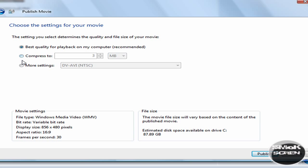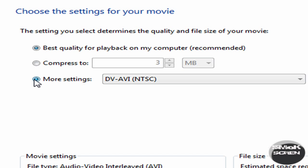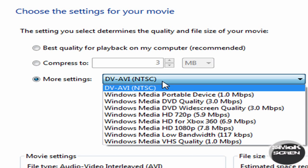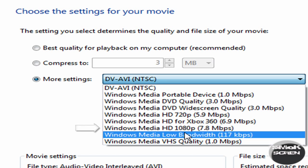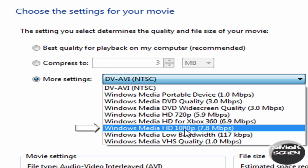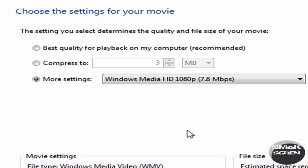Then go to More Settings and scroll down until you see Windows Media HD 1080p 7.8 Mbps. This is what will get you 1080p quality. Now click Publish.